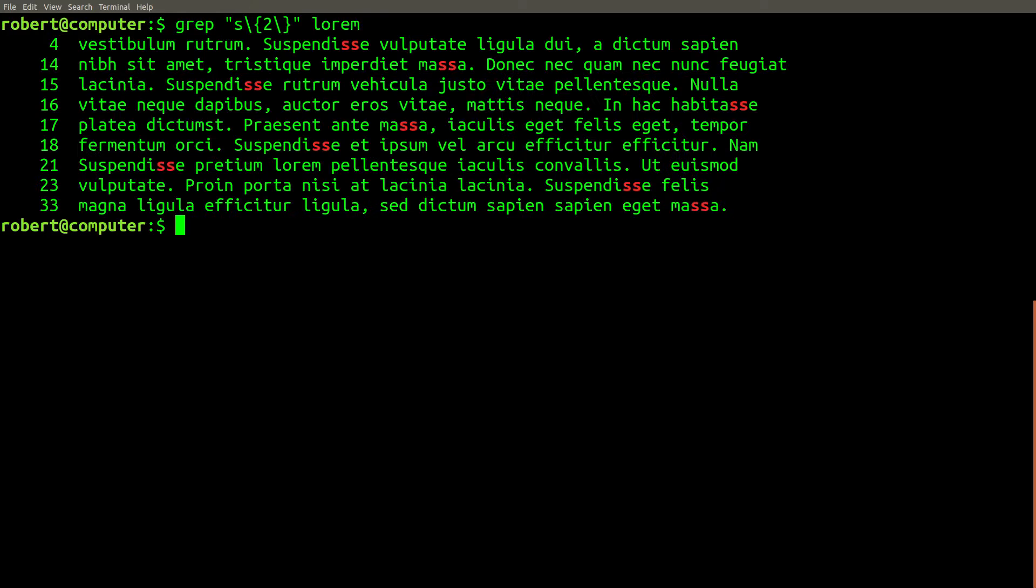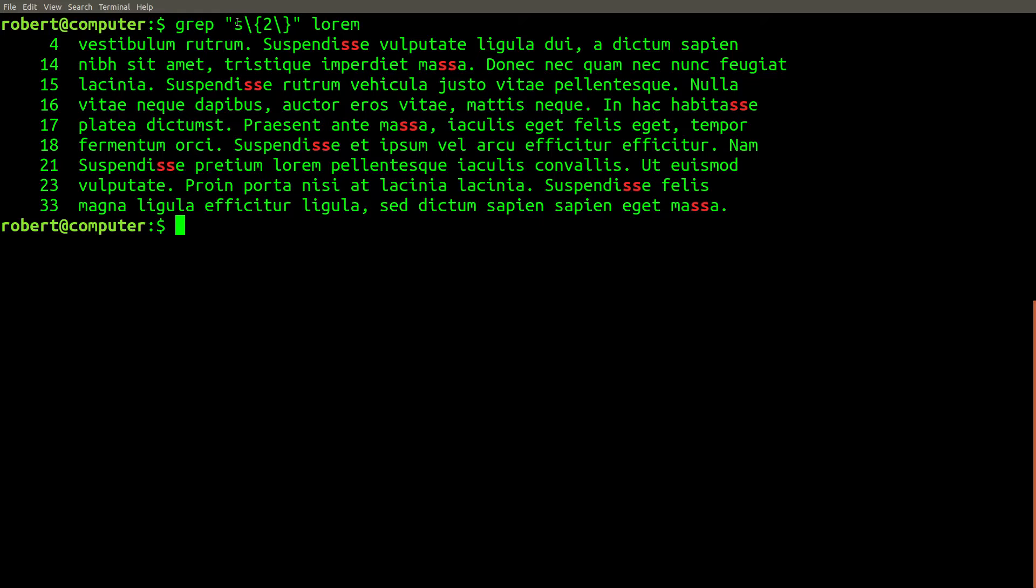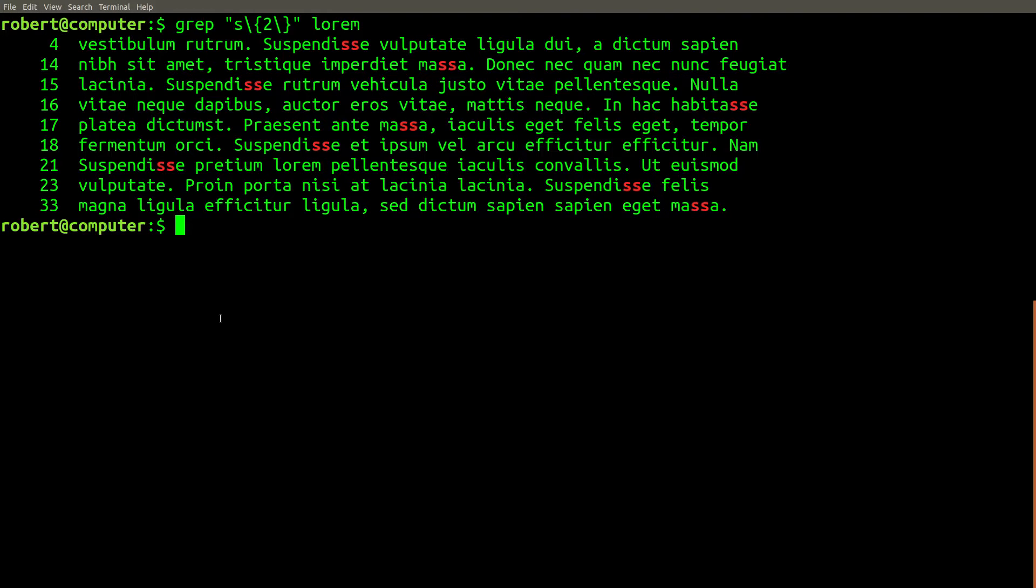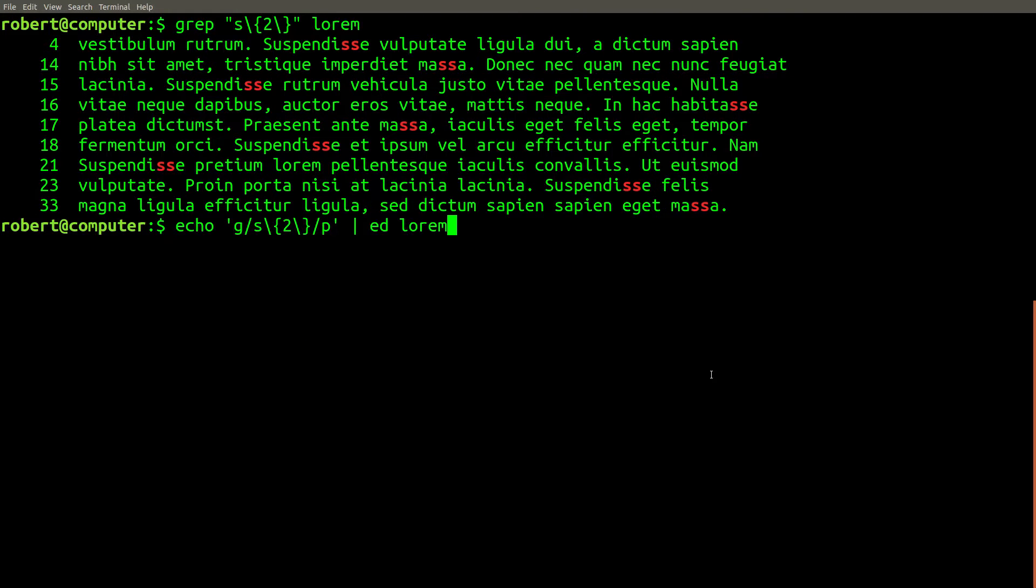You might be thinking that example was just a coincidence, but I'm about to show you that you can also do the same thing with regular expressions. By default, grep uses basic regular expressions, and if we want to make a regular expression that will find instances of exactly two s characters, we can do that with this regular expression. Here's the output from grep.